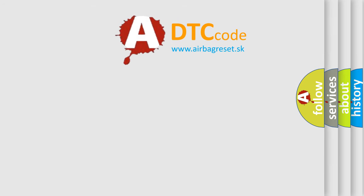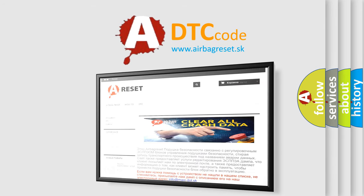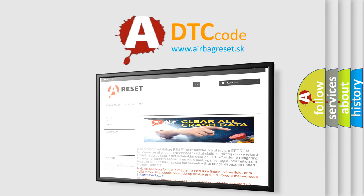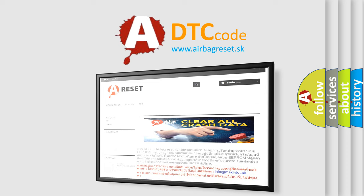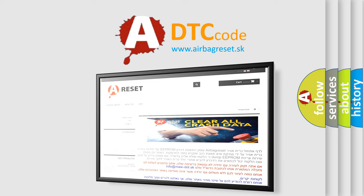The Airbag Reset website aims to provide information in 52 languages. Thank you for your attention and stay tuned for the next video.